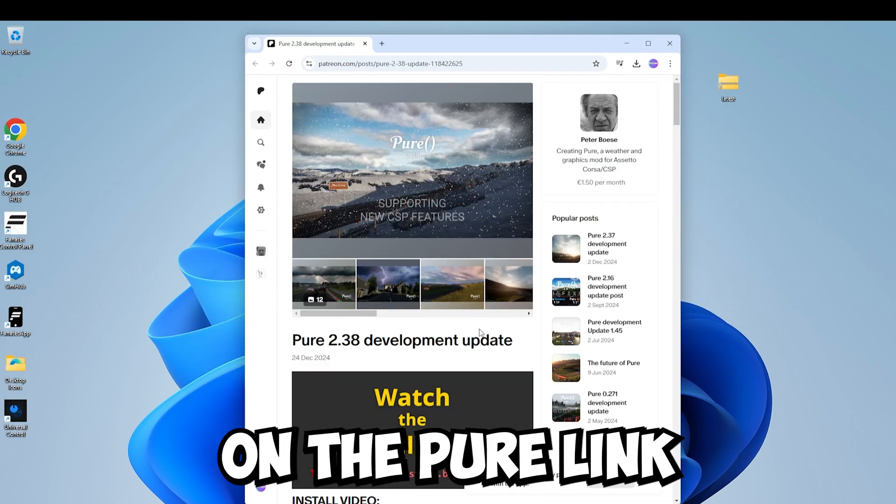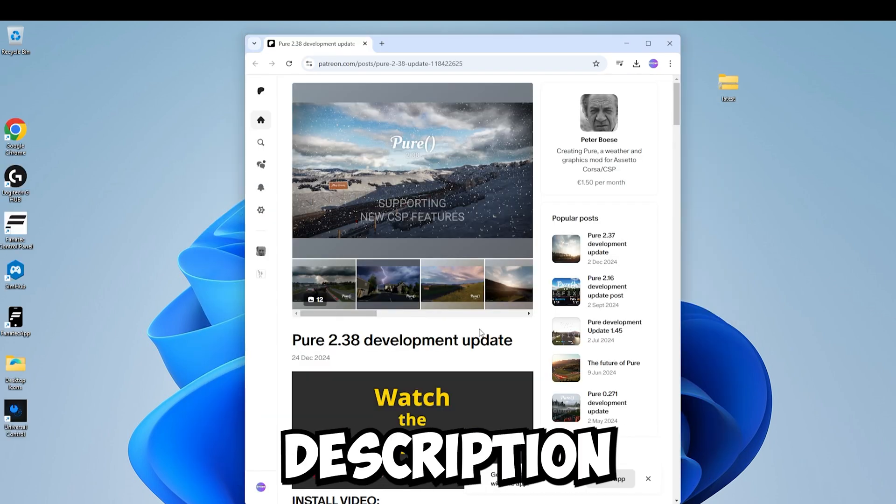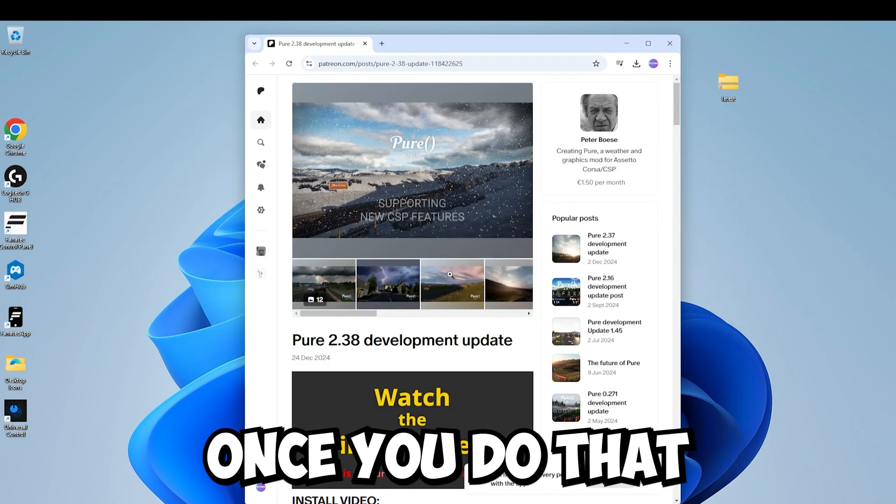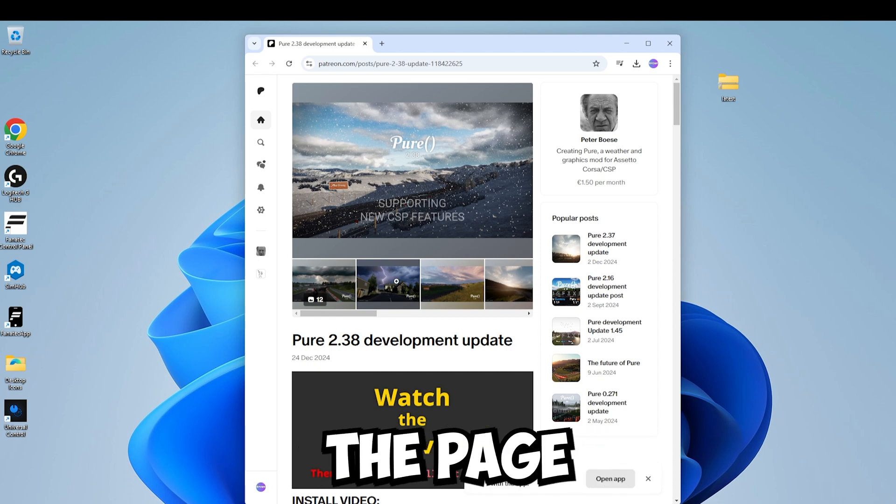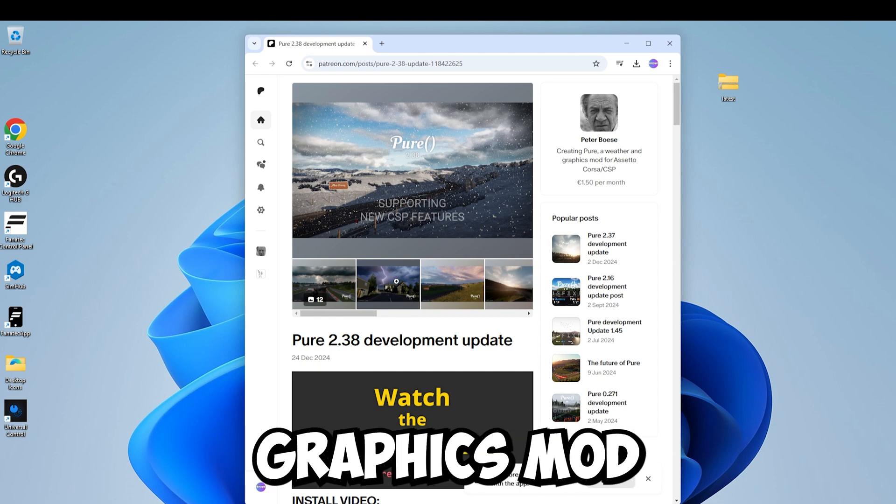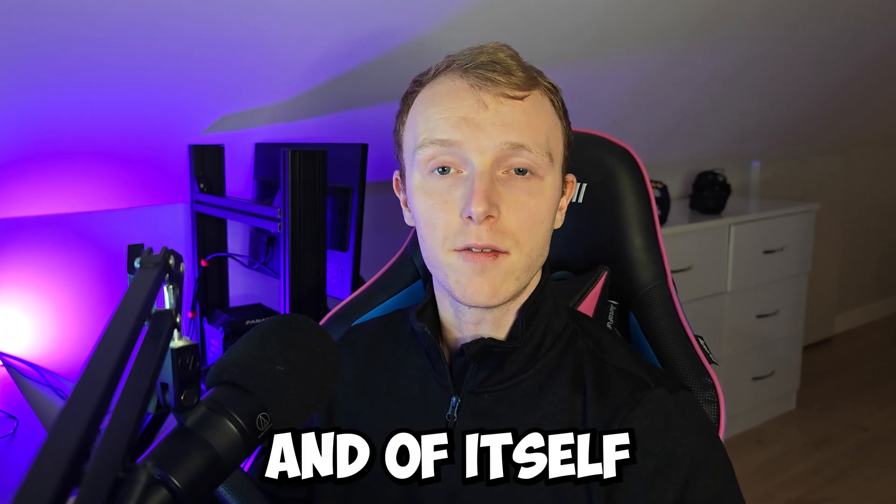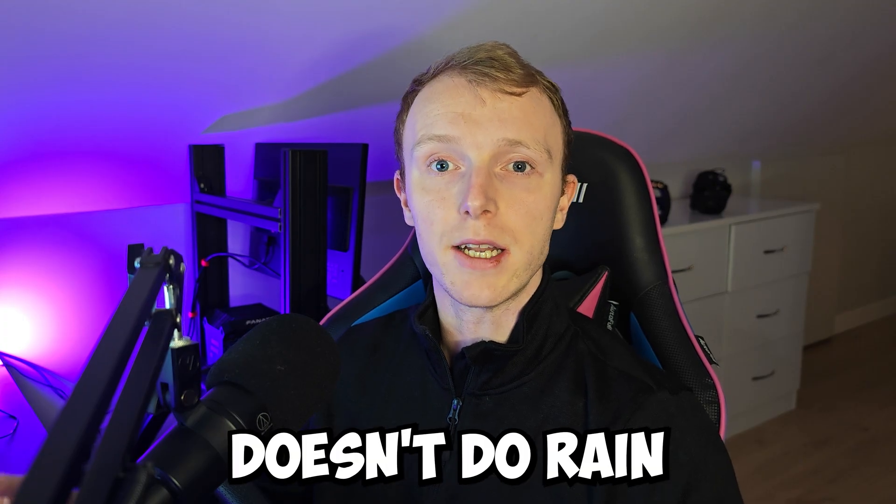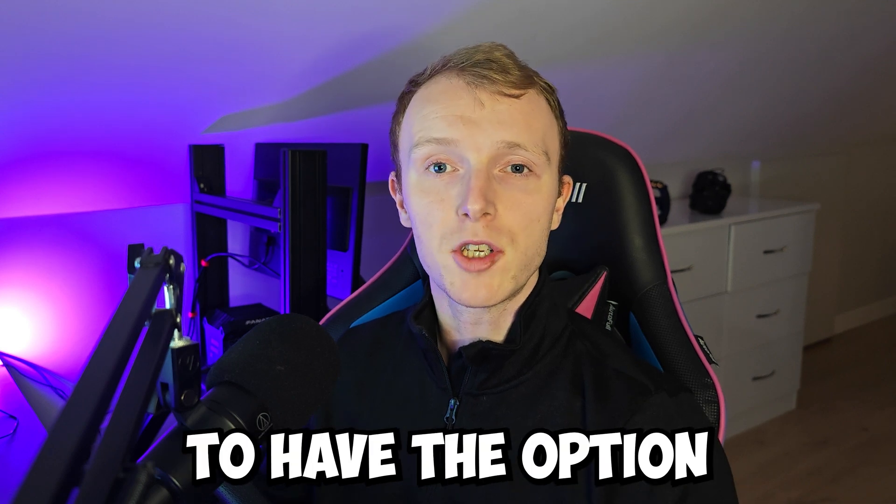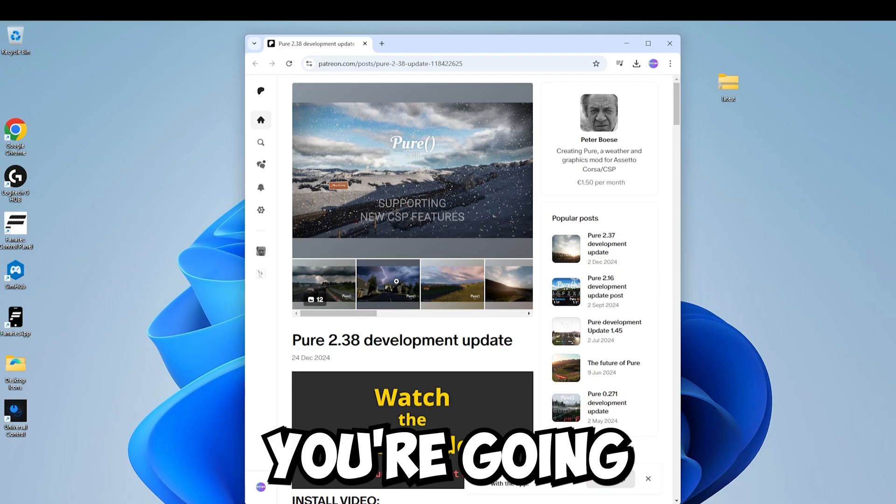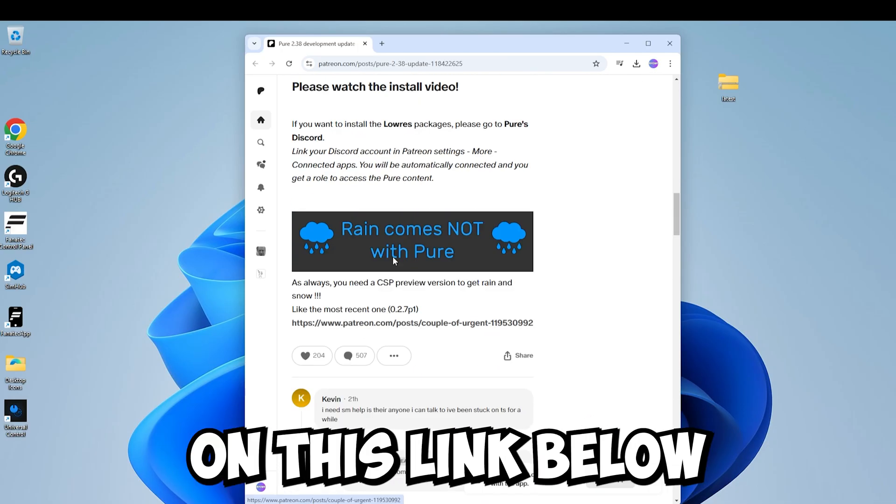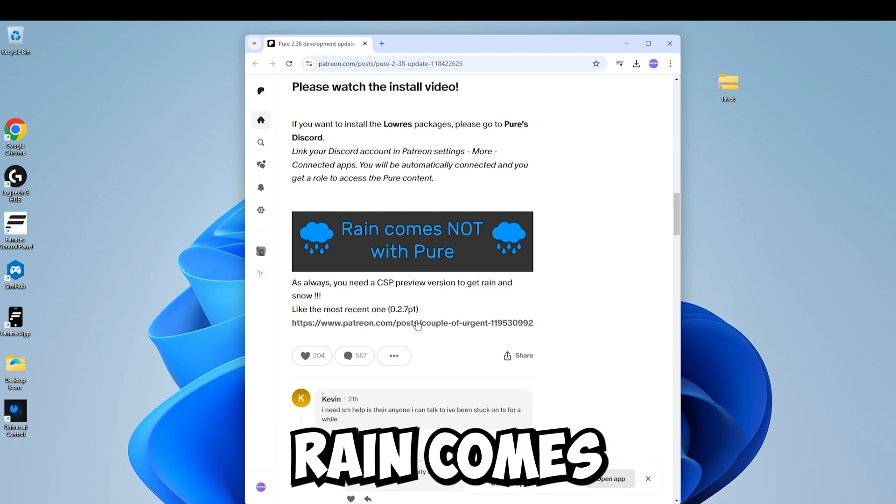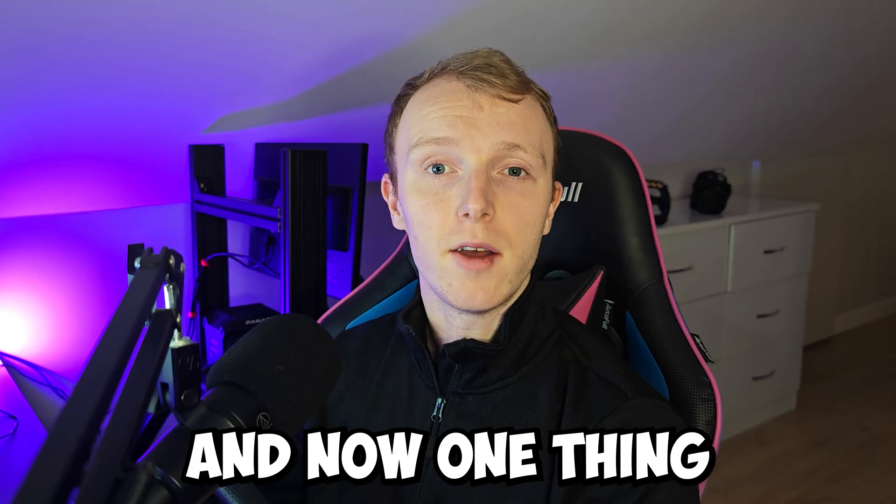Next you'll want to click on the Pure link that I have in the description. Once you do that you'll be met with this page and this is the page for the Pure Graphics mod. However, Pure in and of itself doesn't do rain and some other effects. So if you want to have the option of rain, you're going to want to scroll down to the bottom and click on this link below where it says rain comes not with Pure. Click that.